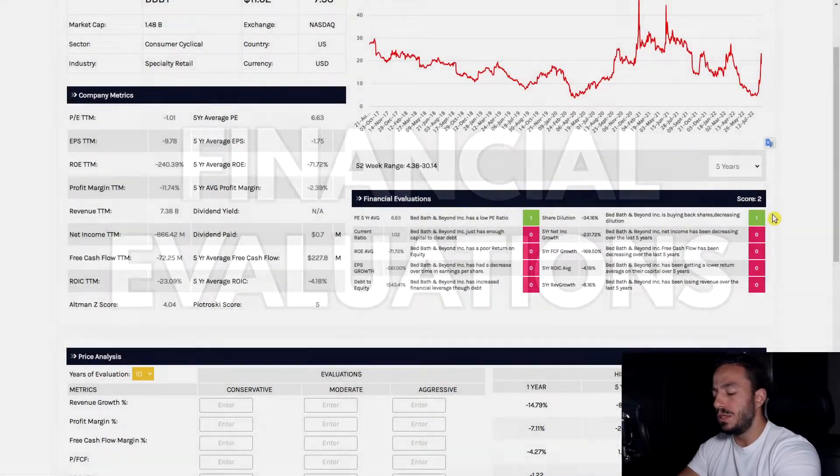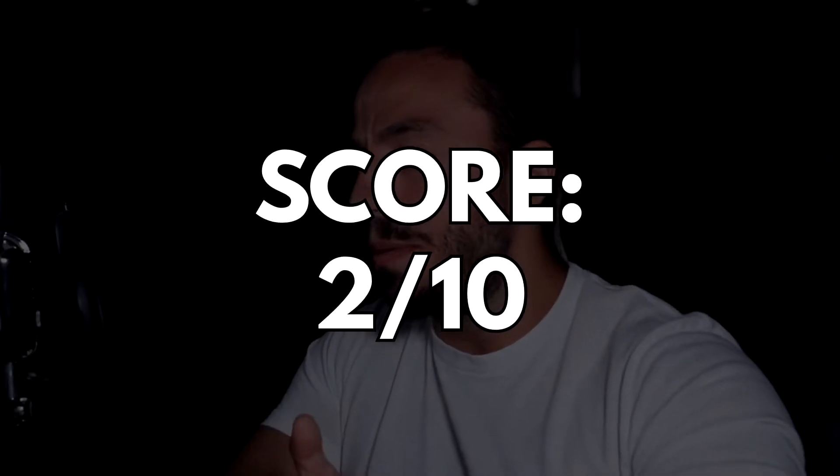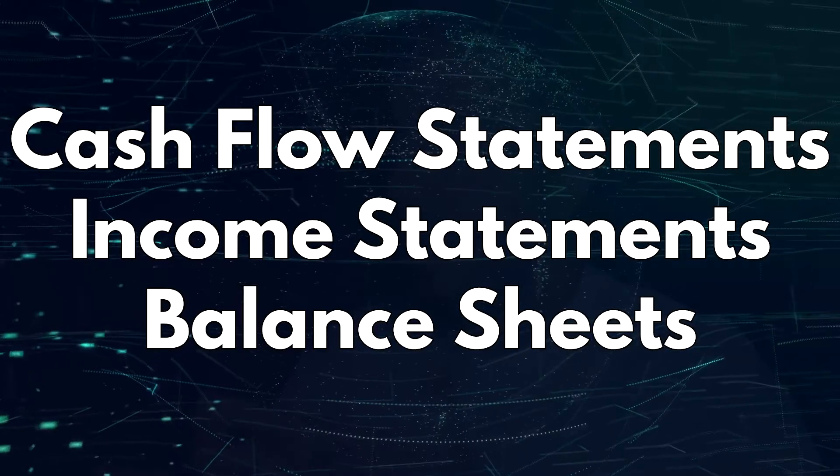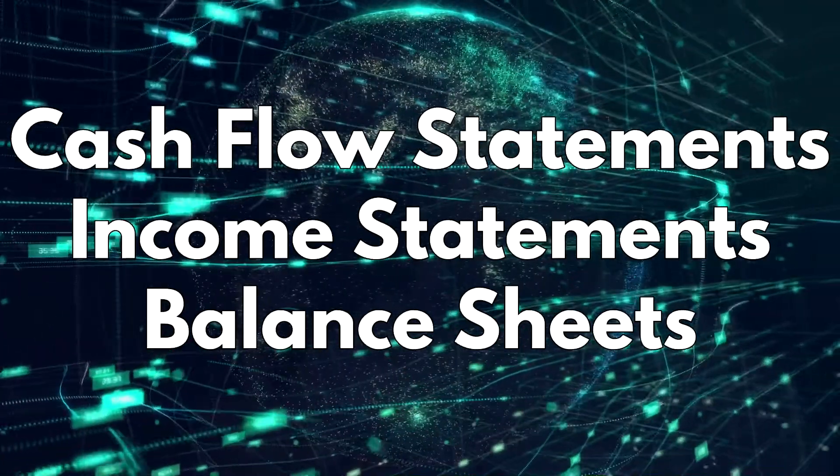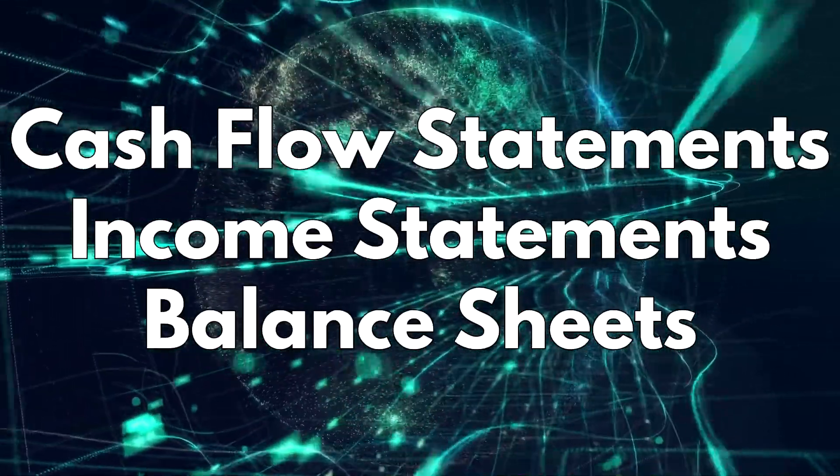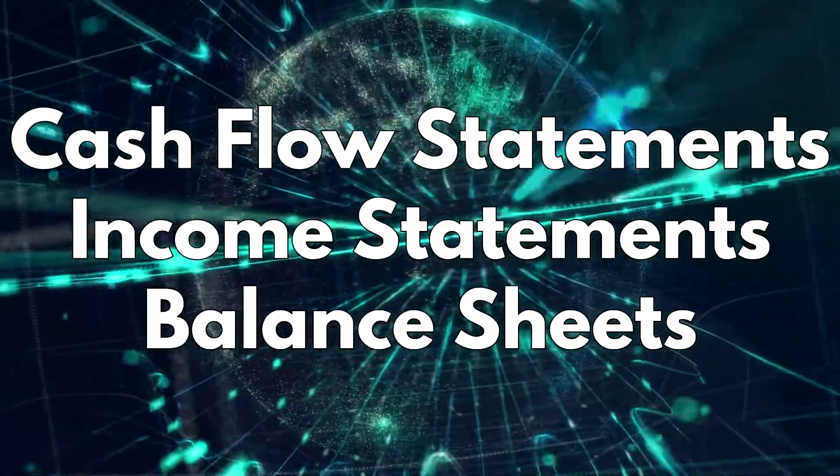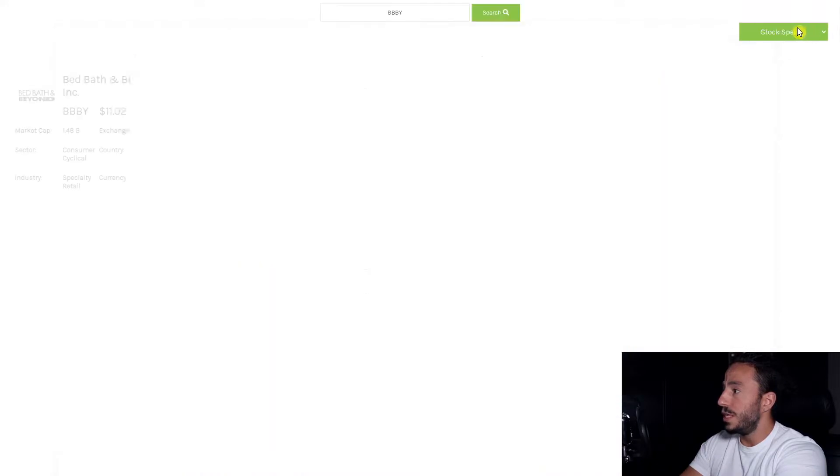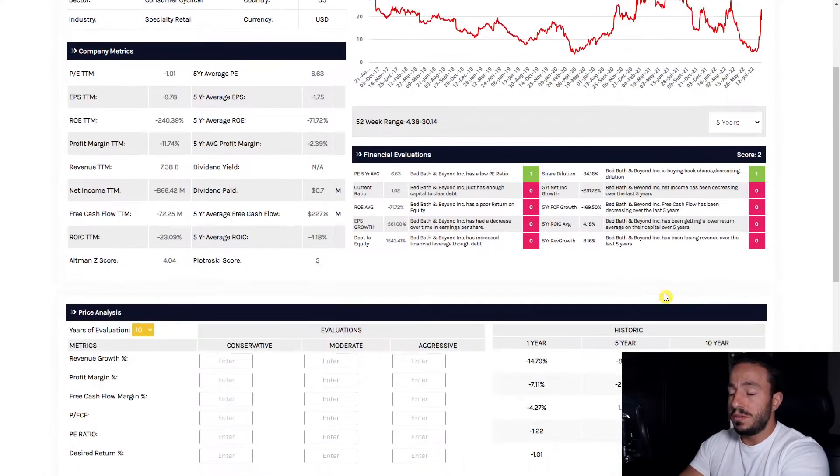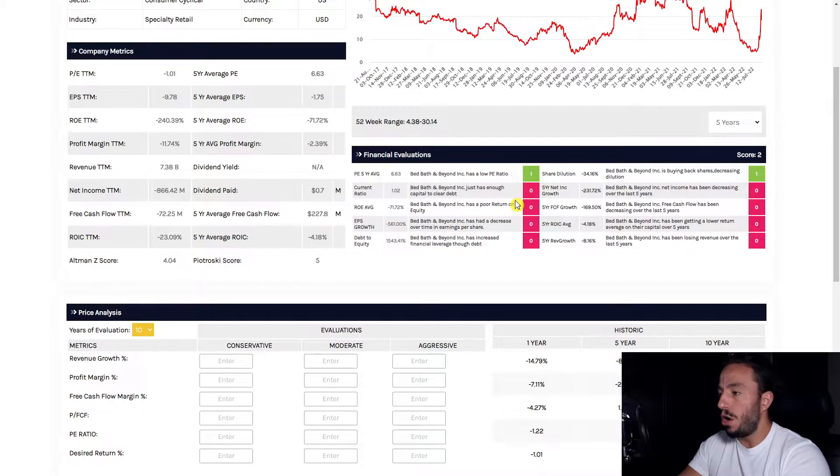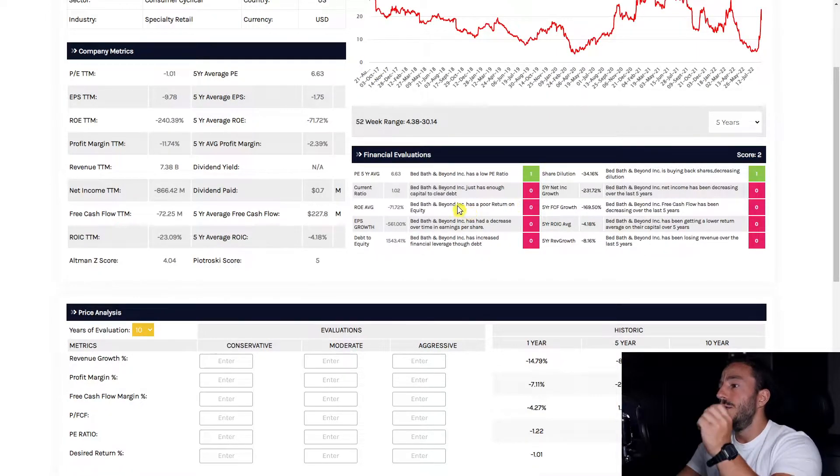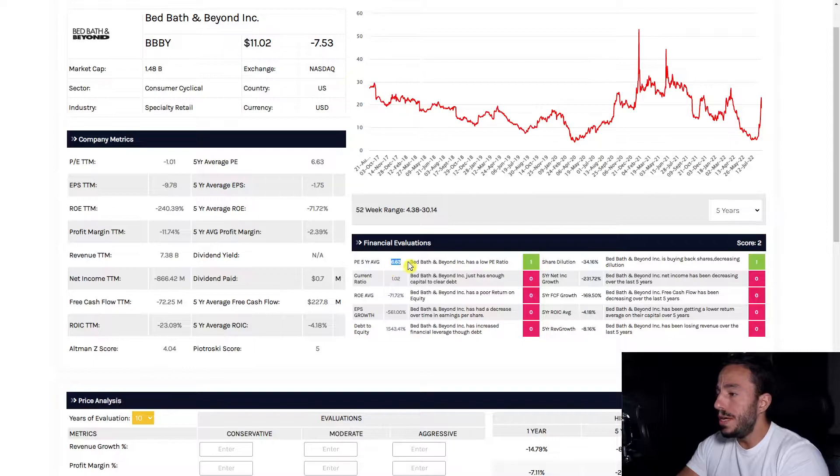What this part of my software does is it takes a look at the cash flow statements, the income statements, and the balance sheets, and then grades it out of 10 based on if they're making improvements or not. Company metrics compares what they were doing on average over the five years. This takes a look at what they're actually doing over the last five years and if they're improving or not, and they'll get awarded points if they are obviously improving.